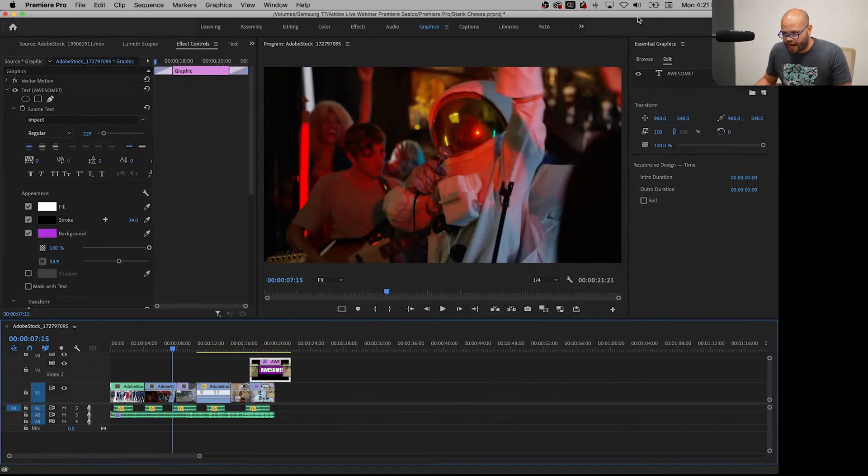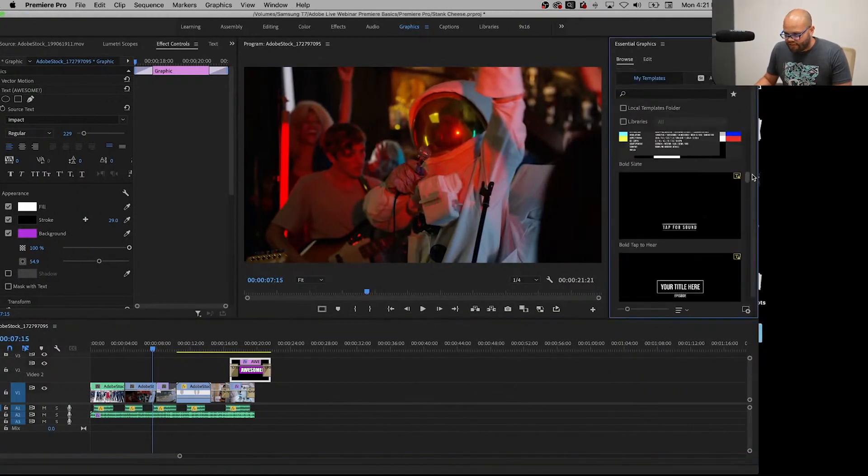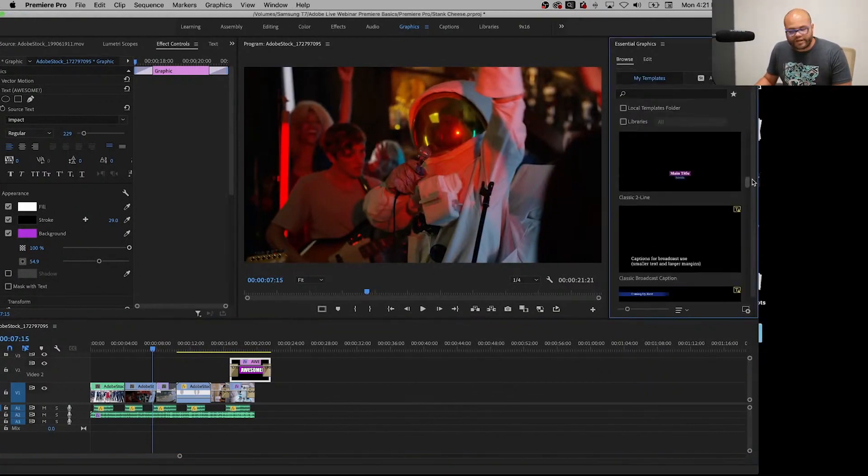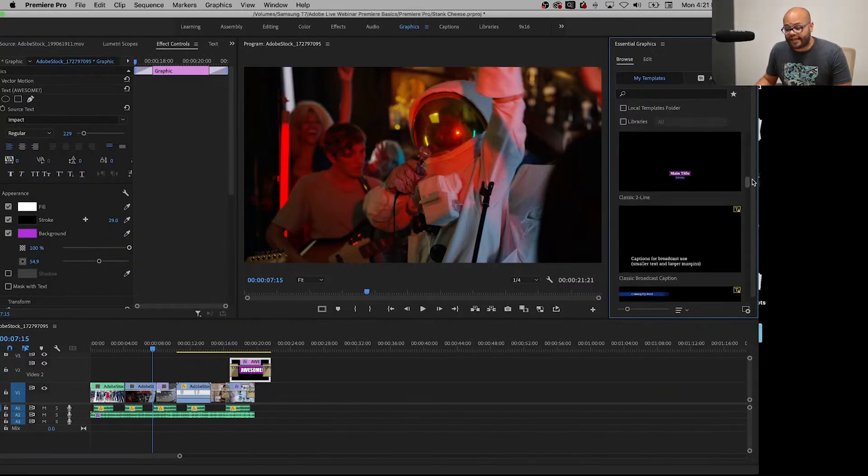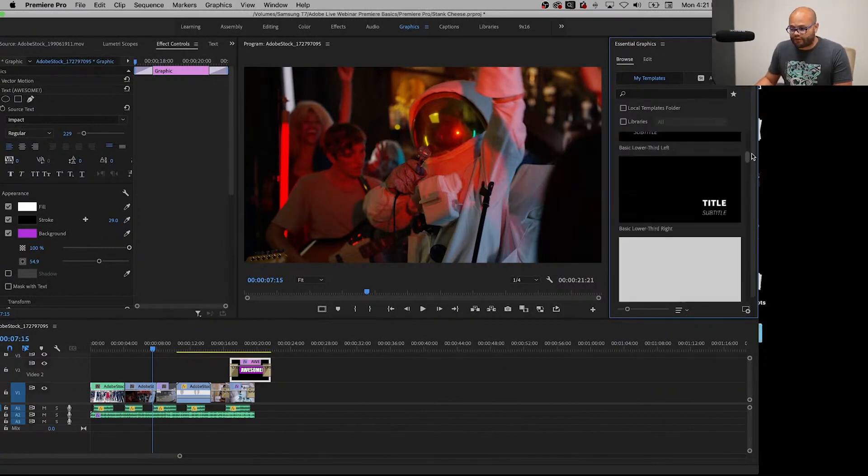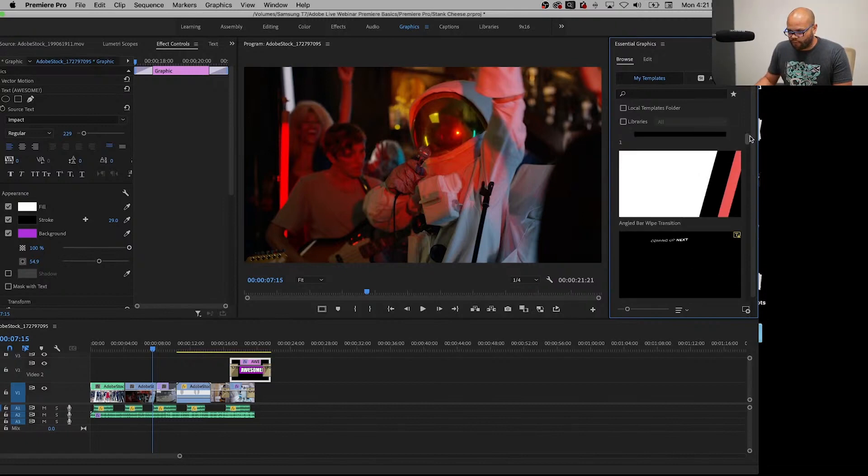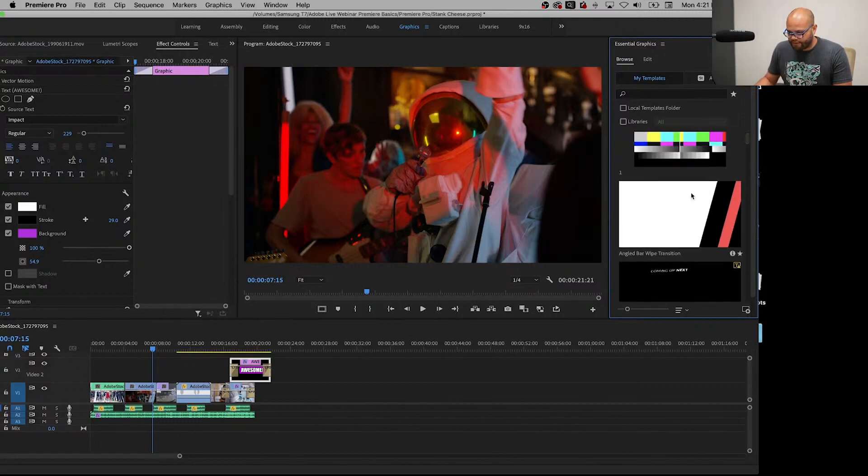Within the essential graphics window we can go to browse and there are some pre-loaded essential graphics that you can manipulate straight from Premiere Pro. So the one that I'm gonna add right here is this angled wipe bar transition.